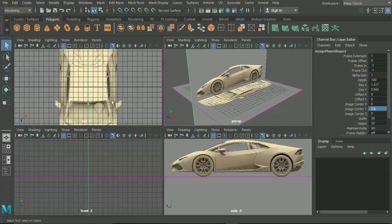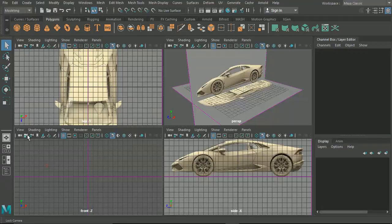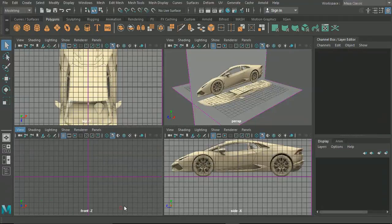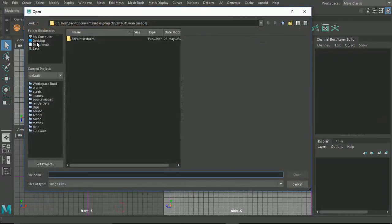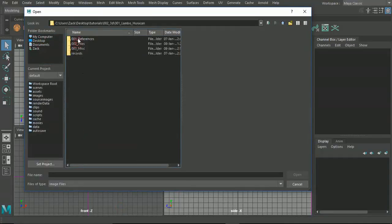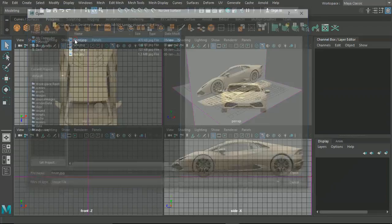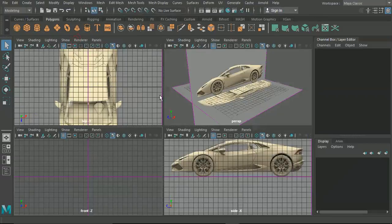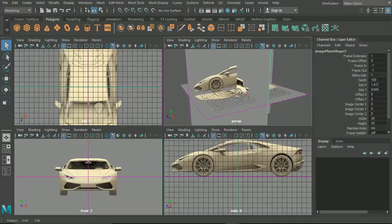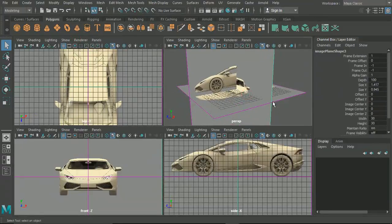Now in our front view we'll do the exact same. We'll go Image Plane, Import Image, and this time we're going to bring in the front image.